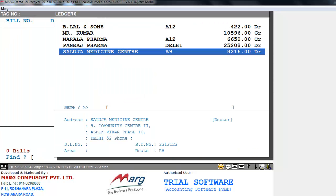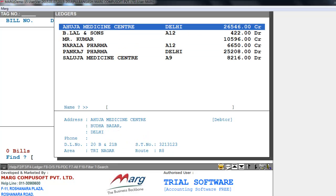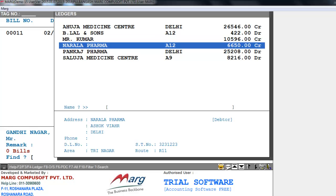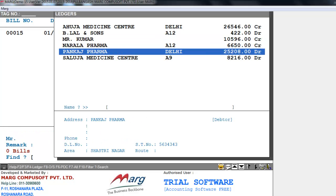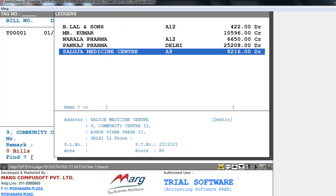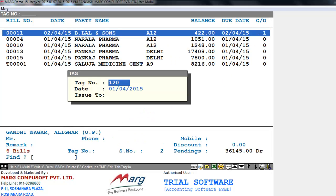Click OK, and from the ledger select the ledger you want to tag. For example, we'll select Ahuja Medicine Center by pressing Enter, then select Bilal and Sons, Narala Pharma, Pankaj Pharma, and Saluja Medicine Center. Now press Escape, then press Tab, and the tag window will appear in front of you.